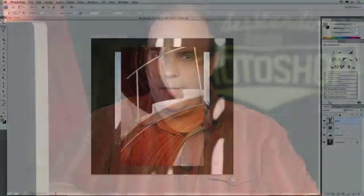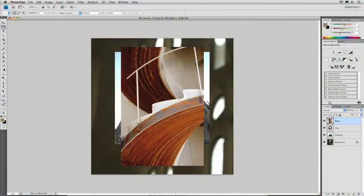Hi, I'm Rich Harrington, and welcome to this week's edition of Understanding Adobe Photoshop. Today we're going to take a look at Smart Objects, which offer a lot of flexibility when designing with Photoshop CS4. Here's how it works.